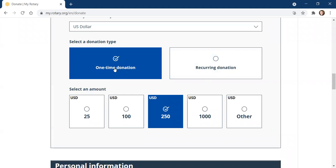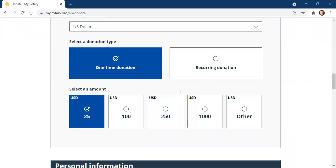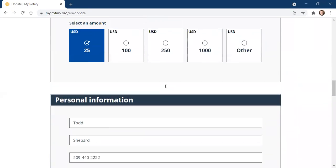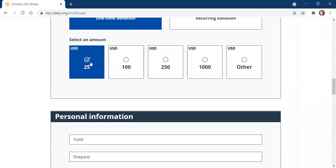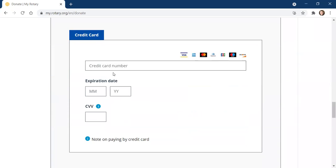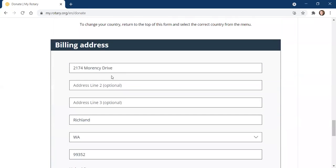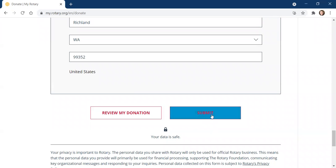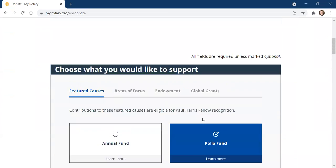Let's say I want to do a one-time donation. I have several options — I'm going to choose $25. Now that seems like a pretty small amount, but keep in mind, Rotary International has challenged each and every Rotarian to donate a minimum of $25 per year. That's the expectation of Rotary International and what's expected for all club members. We'd sure like to see each member donate more, but at least $25. You go down to your personal information, type that in, enter your payment using a credit card, your billing address, and then hit Submit. You'll receive a receipt by email and you'll be done.